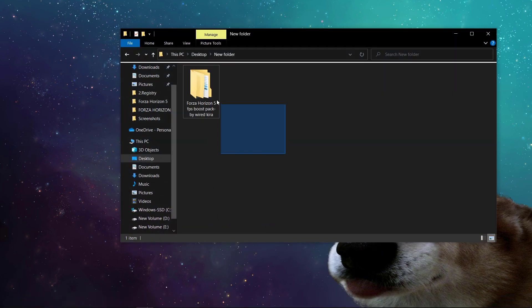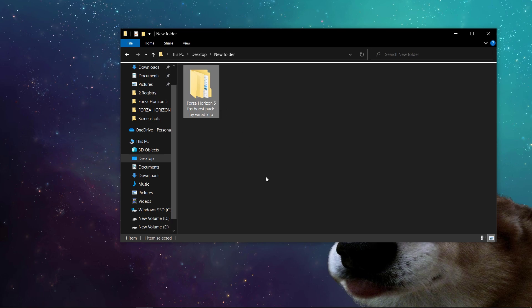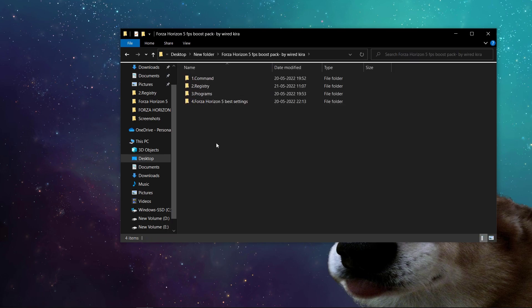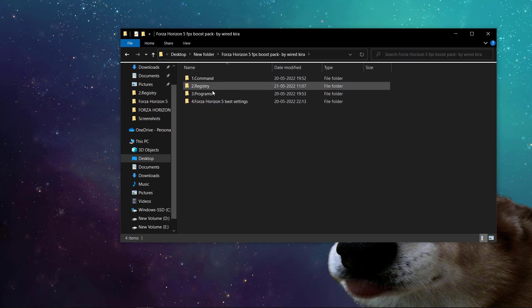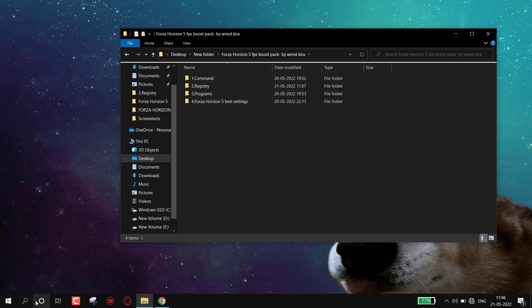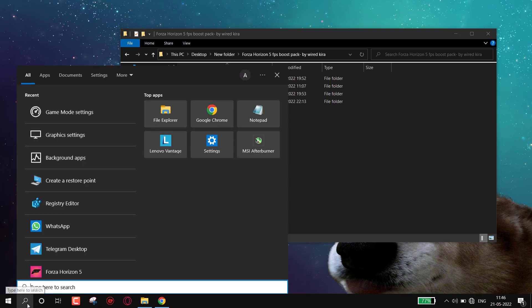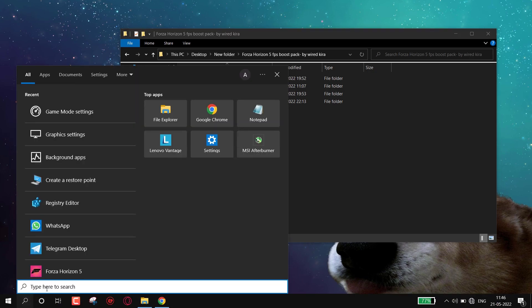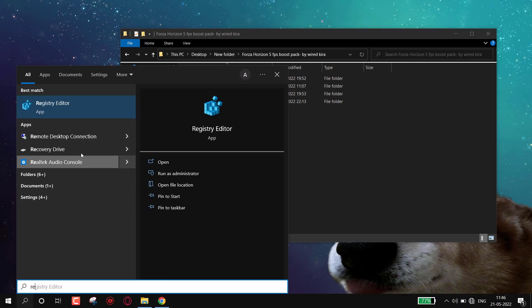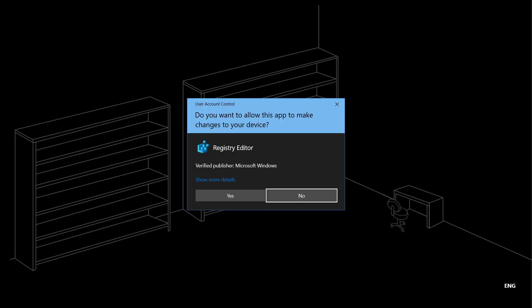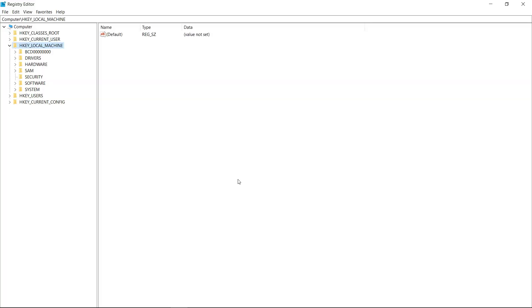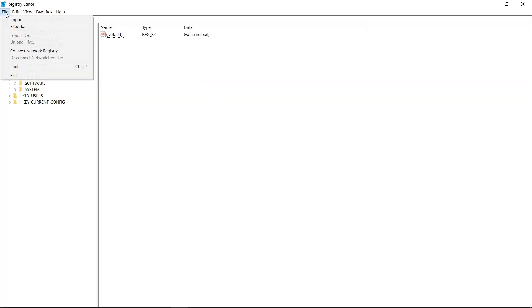Now download this folder. I will provide the link in description. Simply open it, you will get 4 folders in it. Now before applying anything, we have to make a backup of our registry. Go to search icon and type 'registry editor.' Simply open it, now go to file, export.